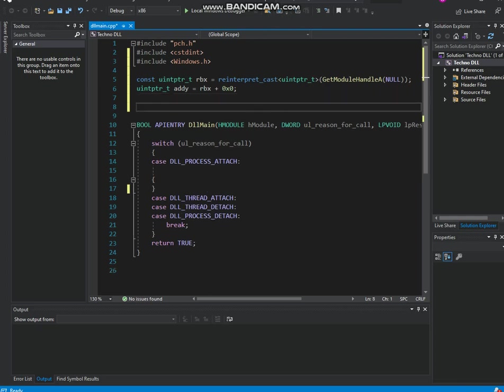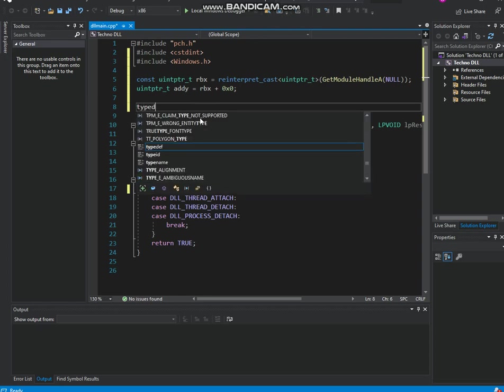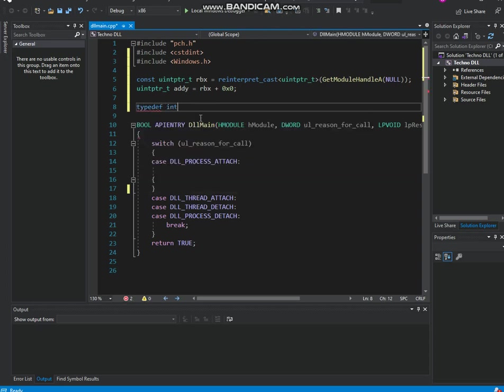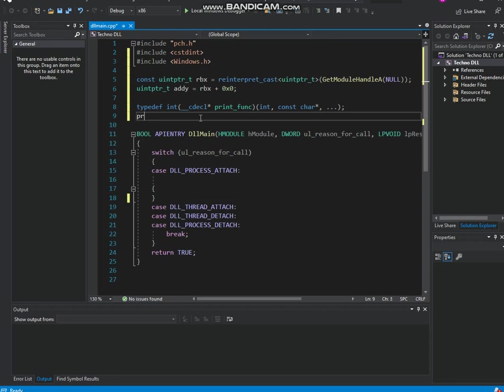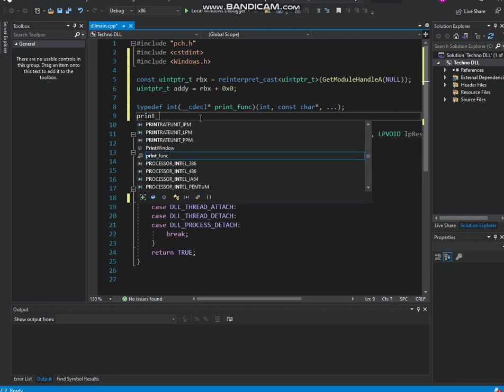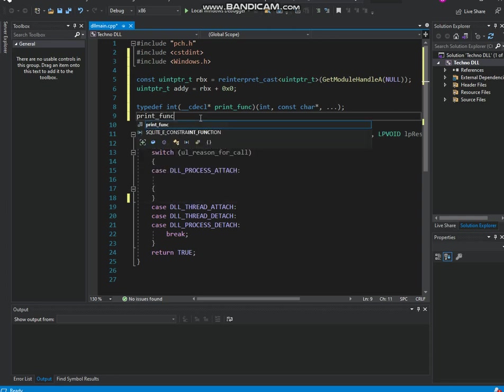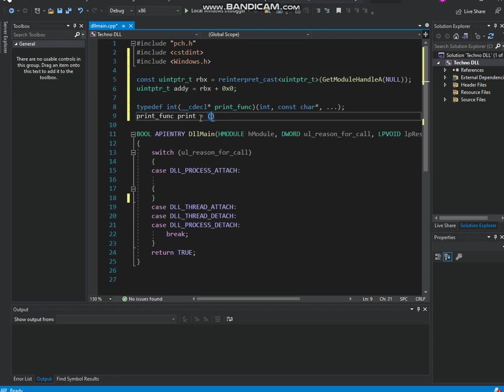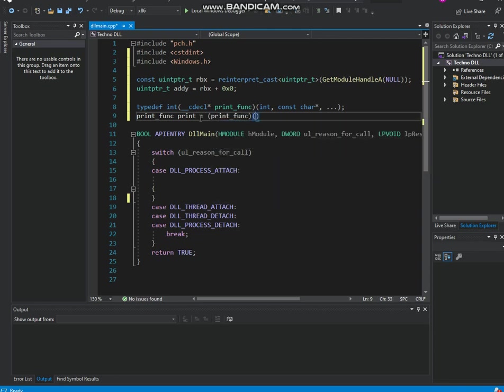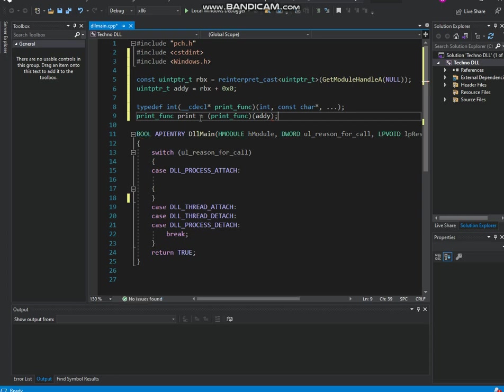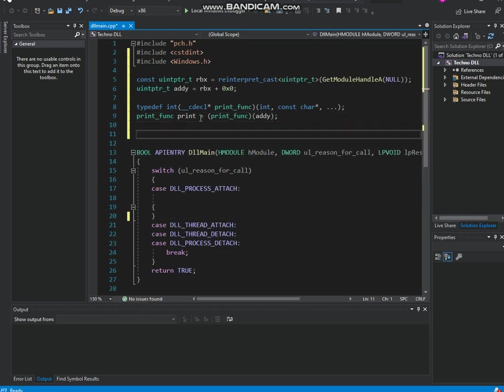So now what we're gonna do is we're gonna go here and create our print function. And now we're probably gonna do it like typedef. I mean, guys, probably the principal is probably like the easiest, uh, thing you can even make. Probably. Uh, print func. This should work. Alright, so now we're gonna be making the print function.